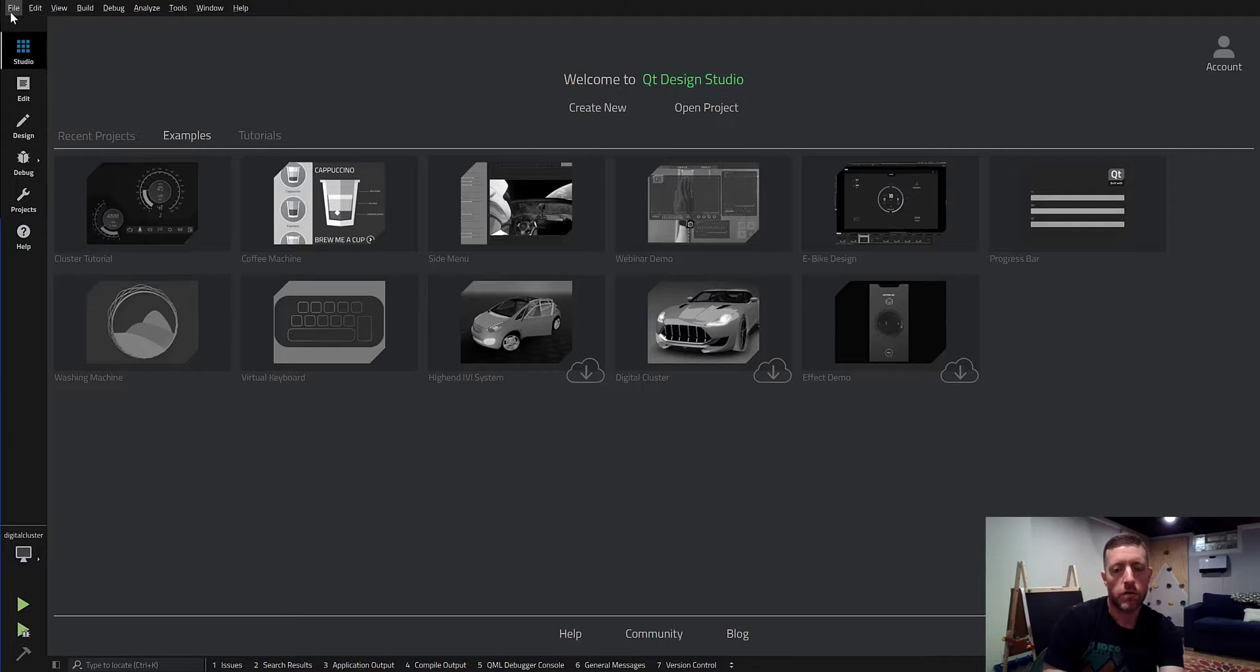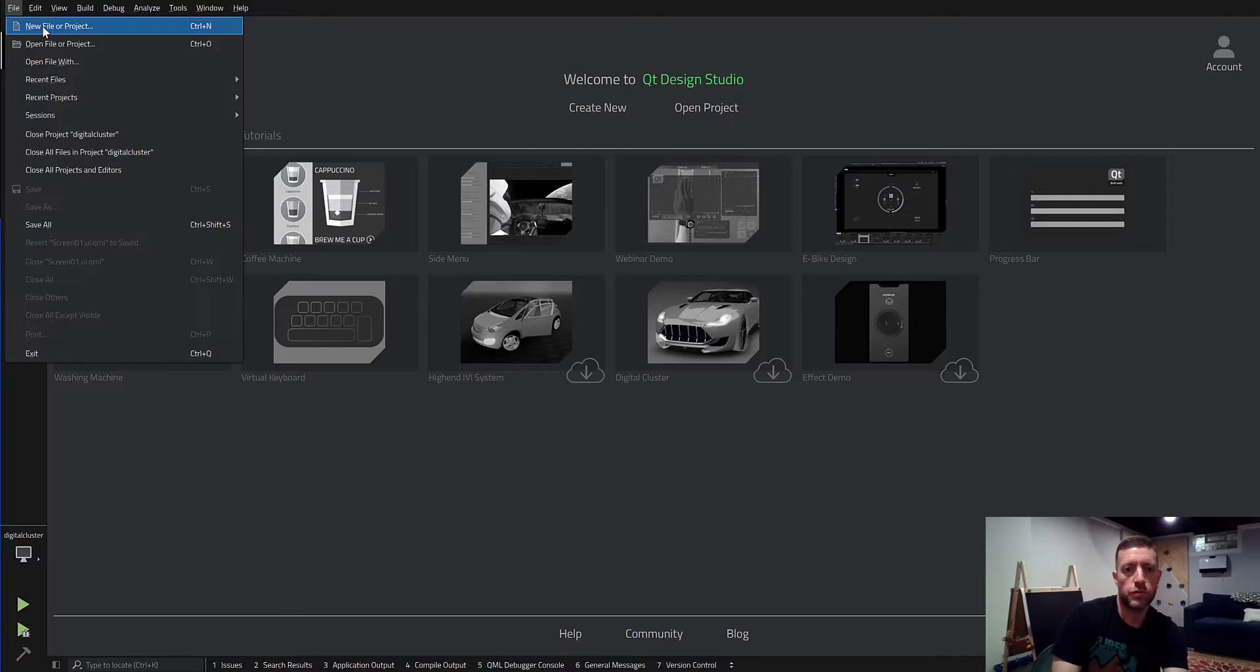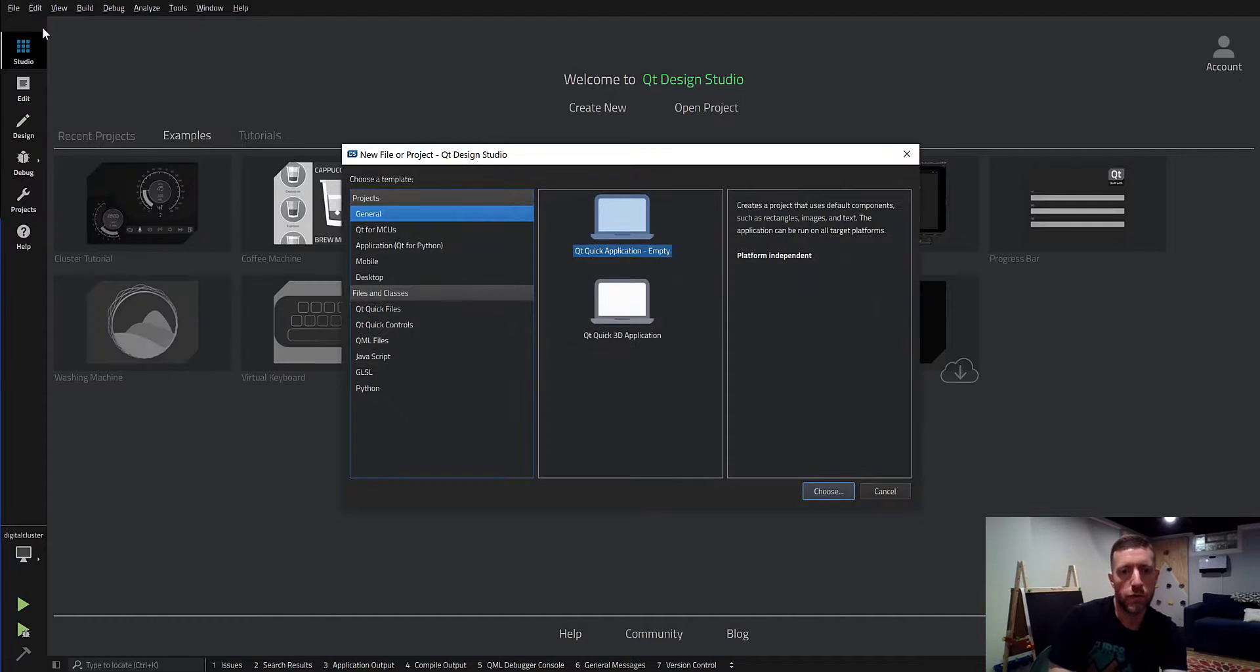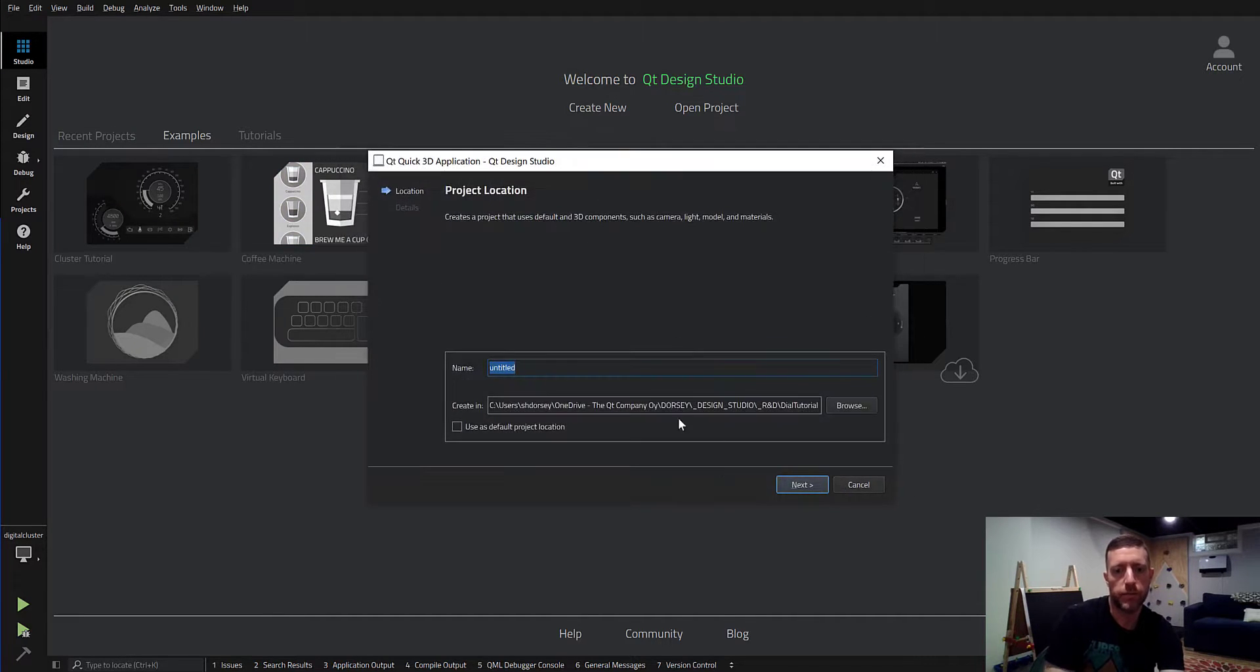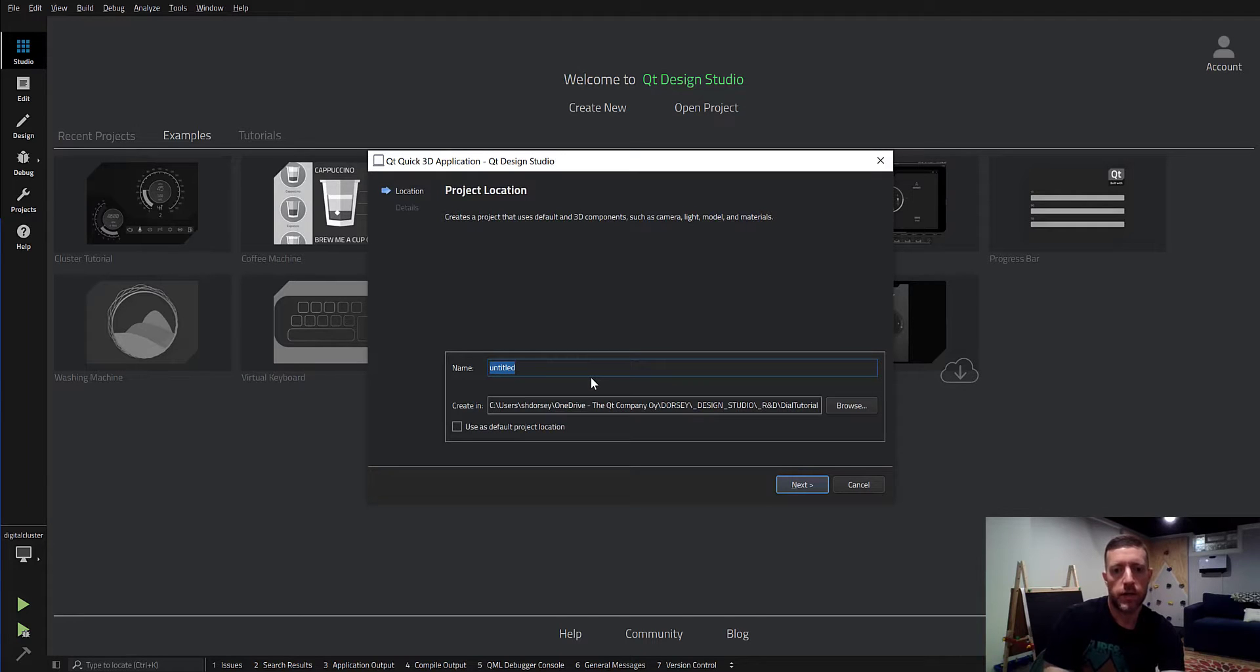Now, once that was all completed, we exported the model as an FBX, using the settings here to include things like lights and camera, in case I want to keep those from my Maya scene and bring those into my Design Studio scene. All right, now I'll switch over to Design Studio and start a new quick 3D project application. Name it something like Digital Cluster.